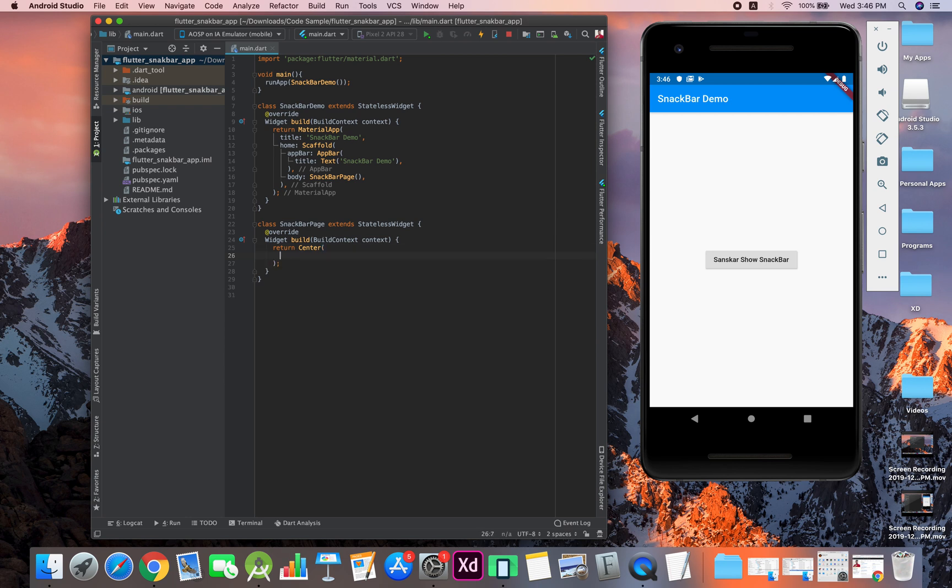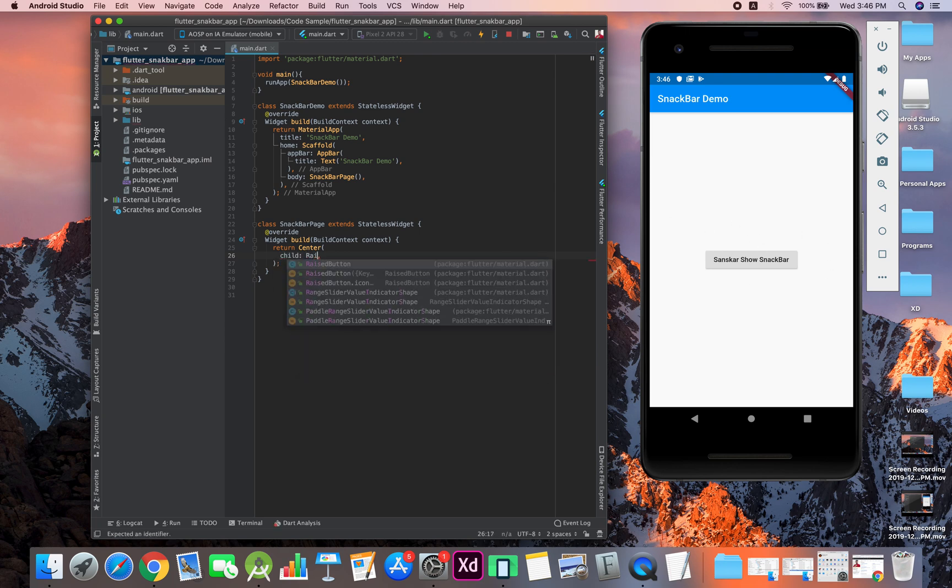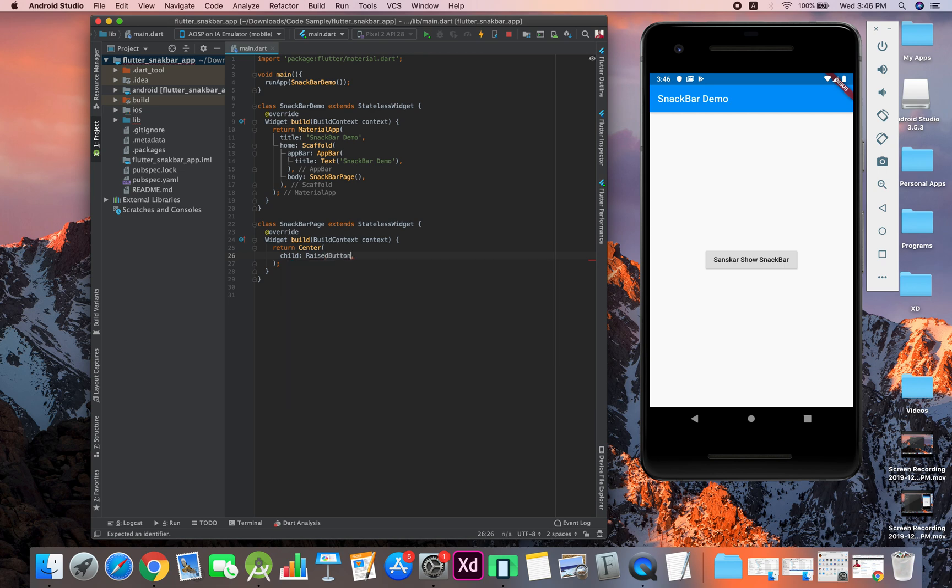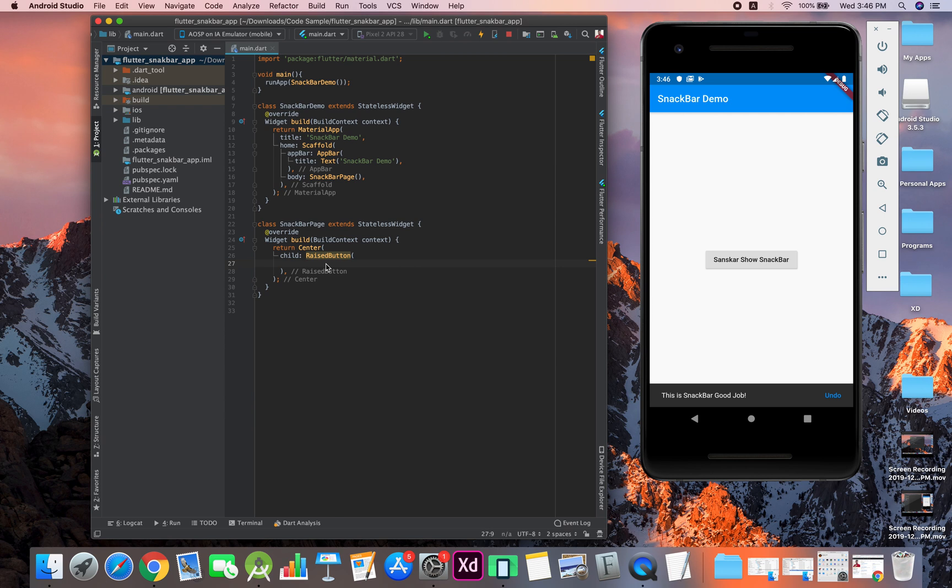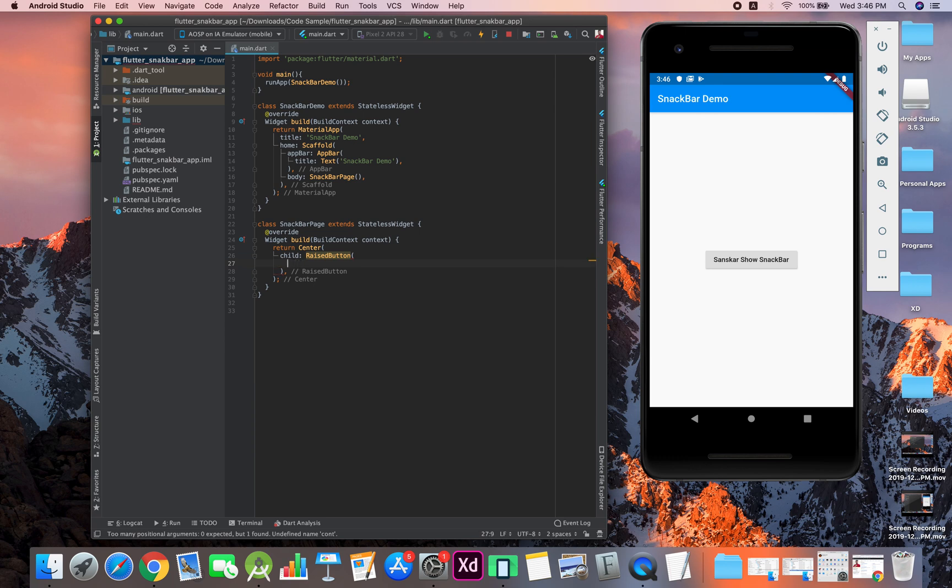Now in that center widget, we want a child which is a raised button. Inside the raised button, as you can see, every button has two properties: one is a text, another is the on-pressed property. First of all, let's give this content.